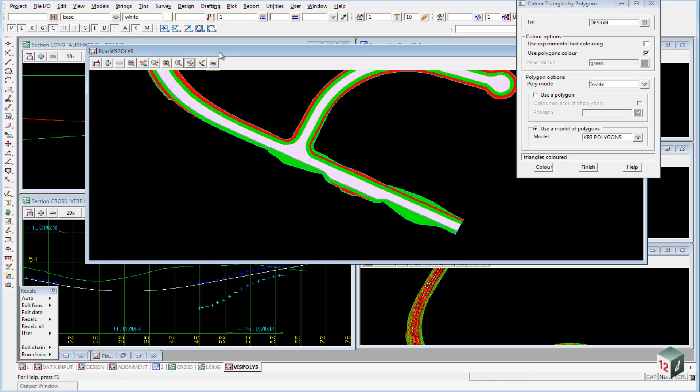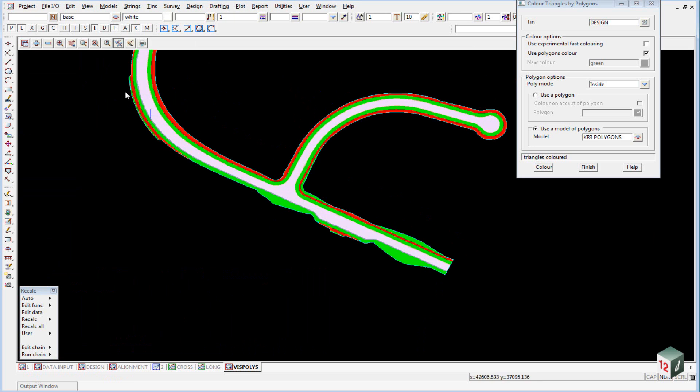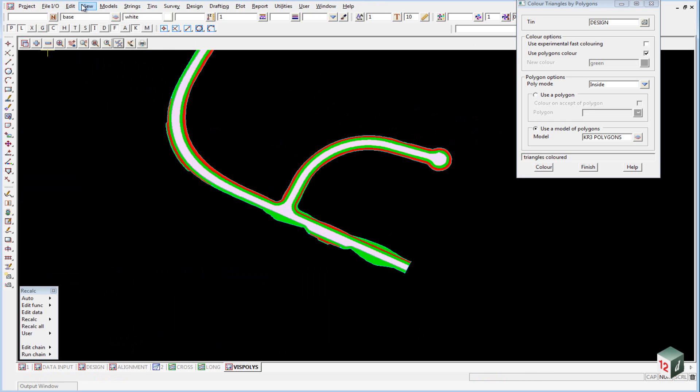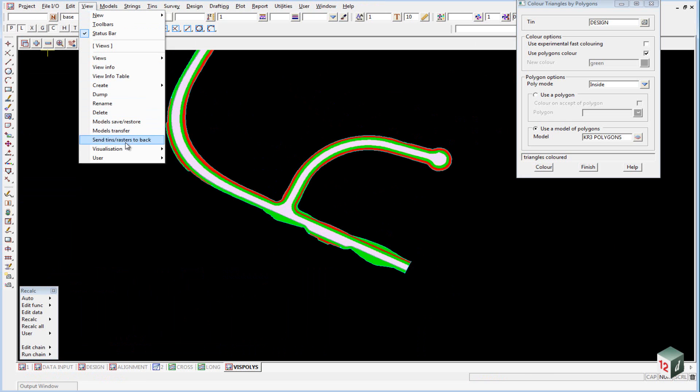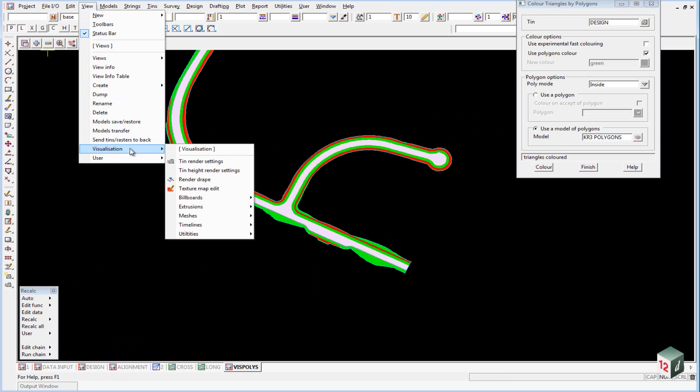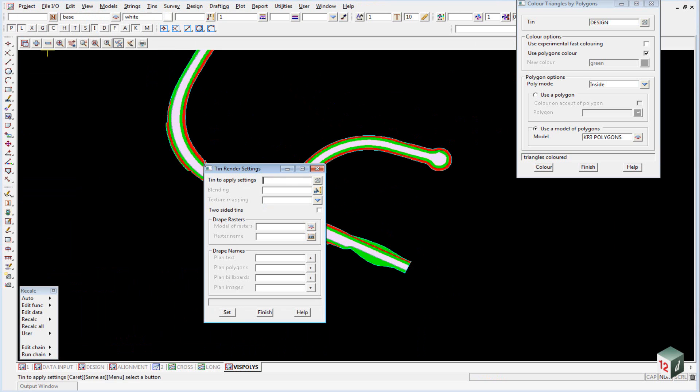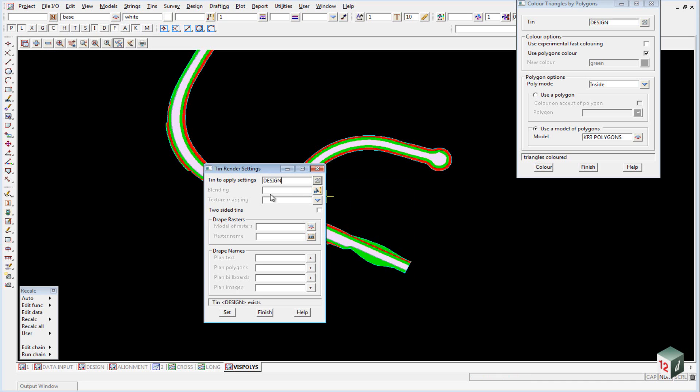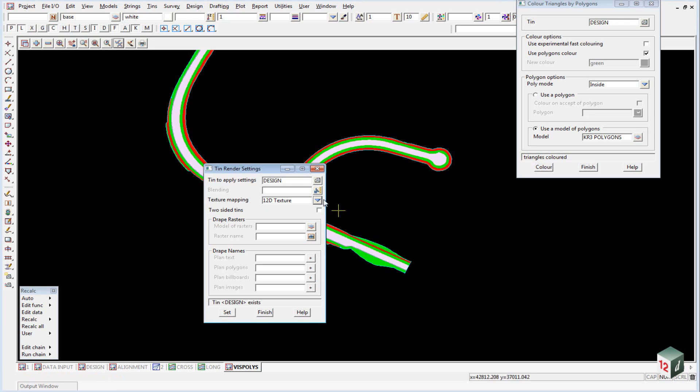If we now use an option under our visualization settings and go to view visualization tin render settings, we select our tin which is the design view and we are going to use a texture map. We can just use the 12D default one and we click on two sided tins and hit set and finish.